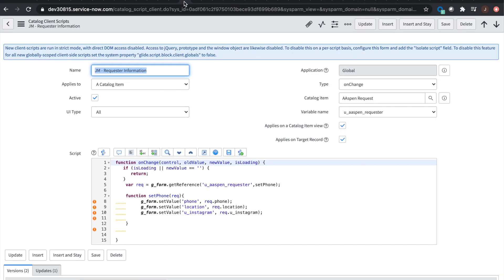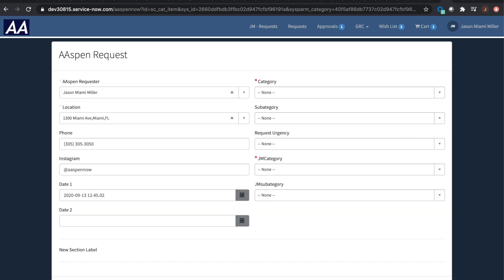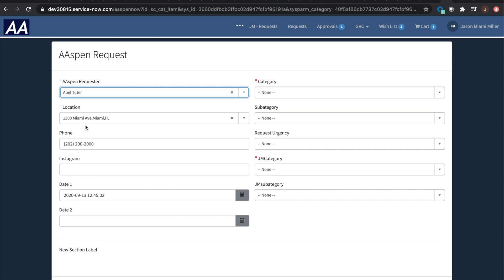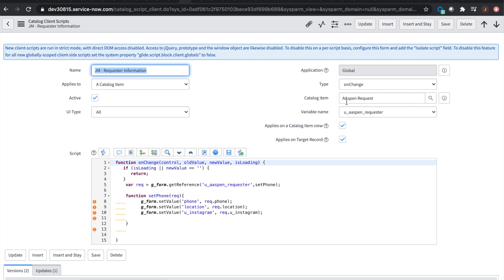Now we want to make it dynamic — when I change the user, I want this information to change. You'll notice if I switch users, he doesn't have an Instagram, so that clears also. Sometimes you're going to have forms where people can request on behalf of another person. On load, the requester matches whoever's looking at it. But sometimes they want a 'requested for' and a 'requested by,' or an 'opened by' and 'opened for.' The main point is: if they ask you to populate it with the person looking at the screen, use the default value.